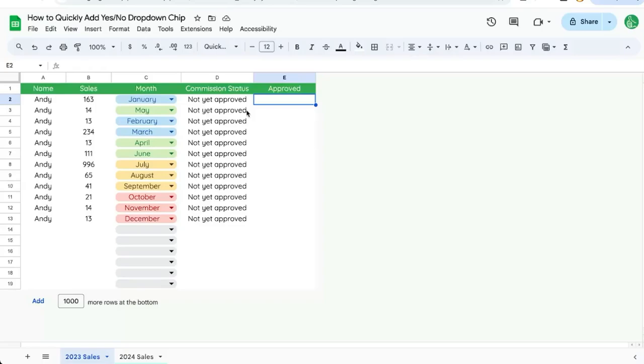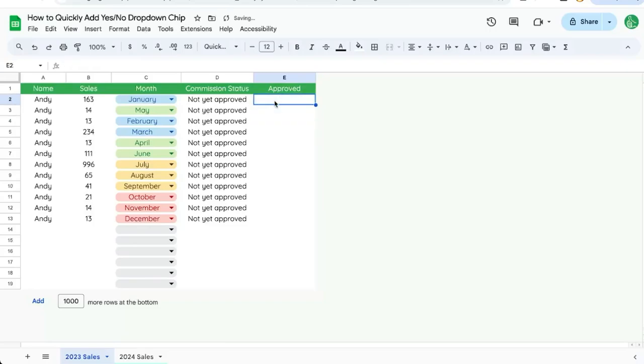This is great for approvals, it's great for statuses where there's only a yes or no status instead of multiple statuses, and it's much faster than actually typing in yes or no.